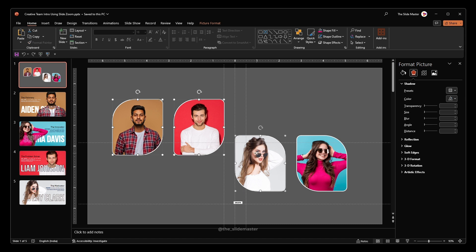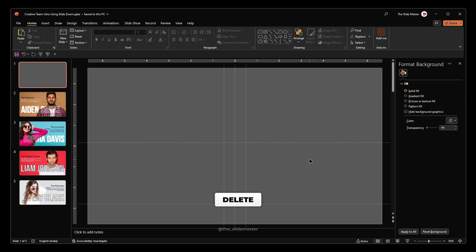After saving, delete all the images and let's insert the slides using the slide zoom option.